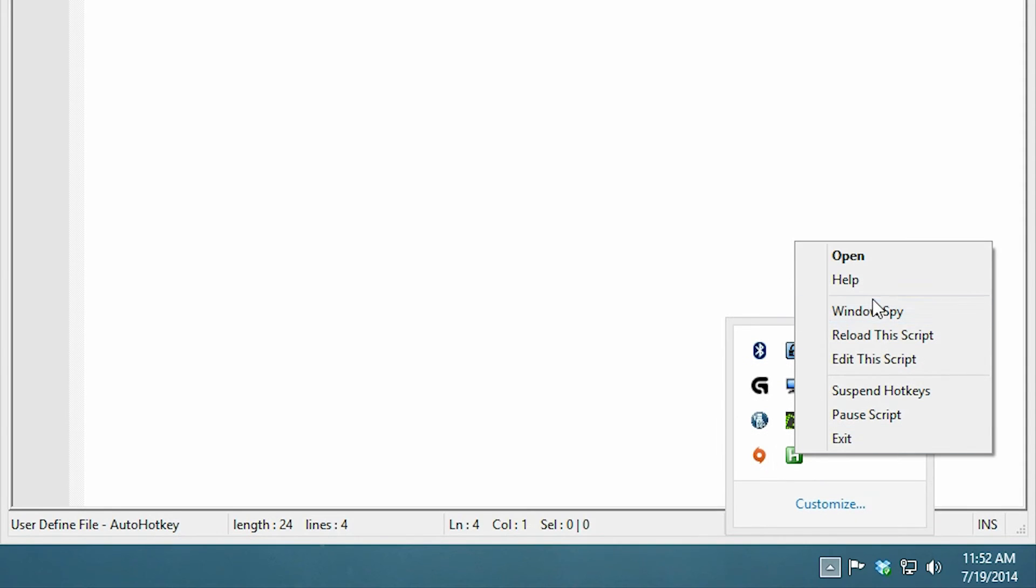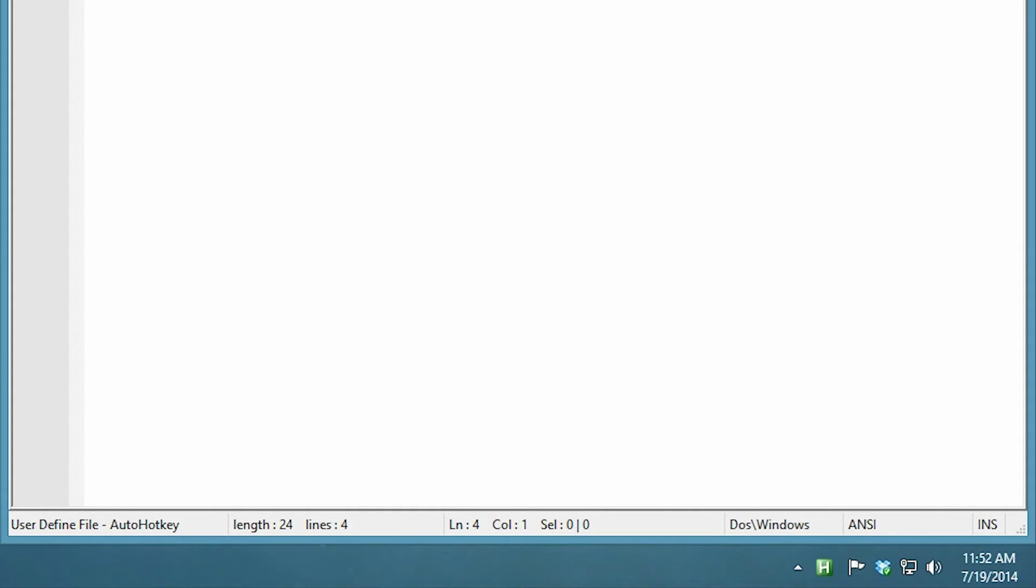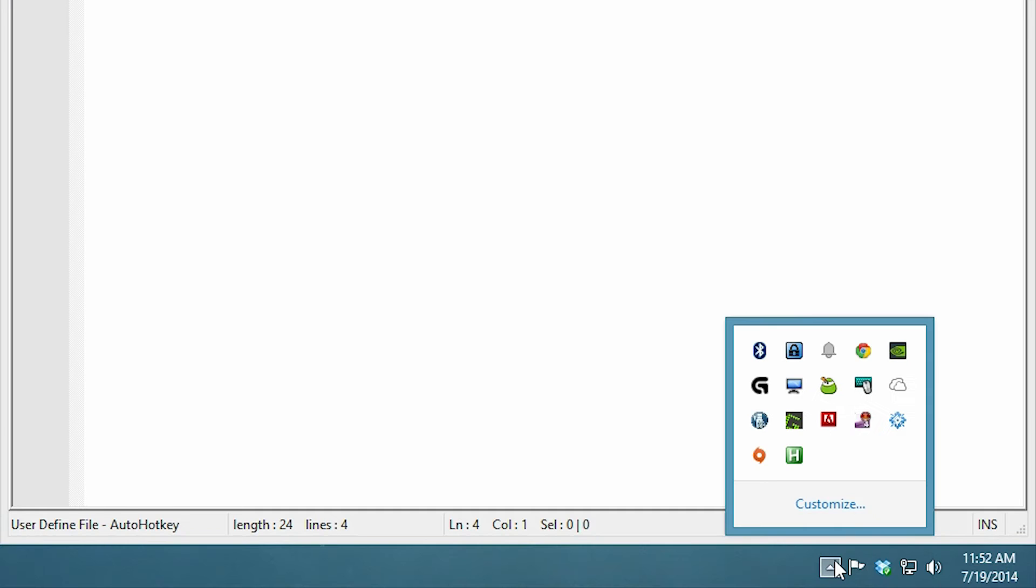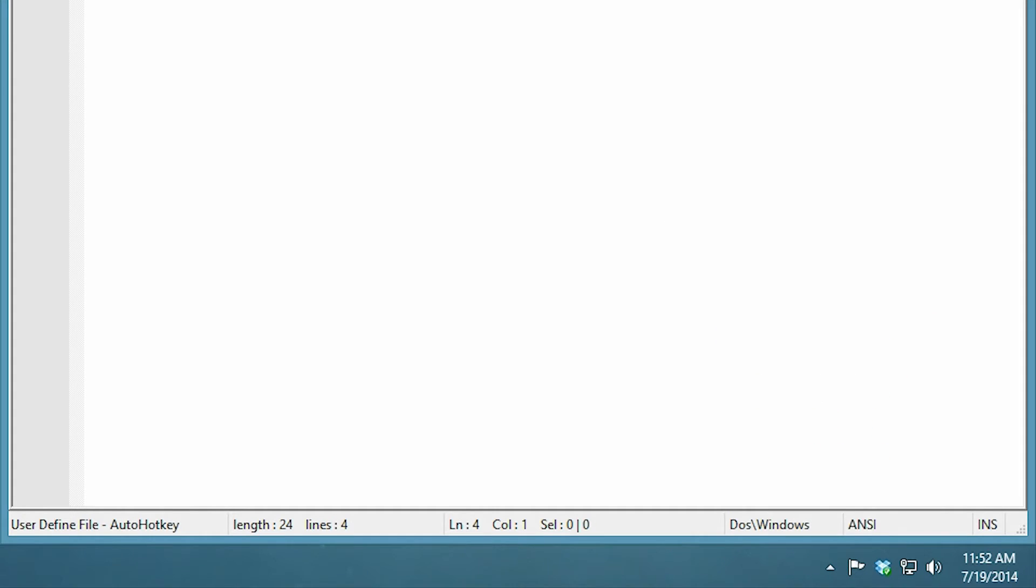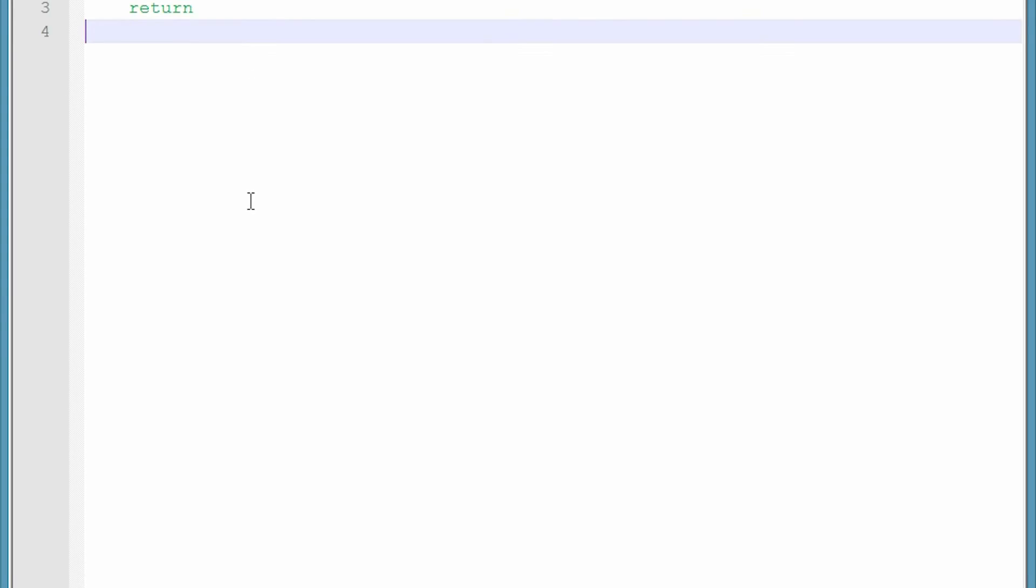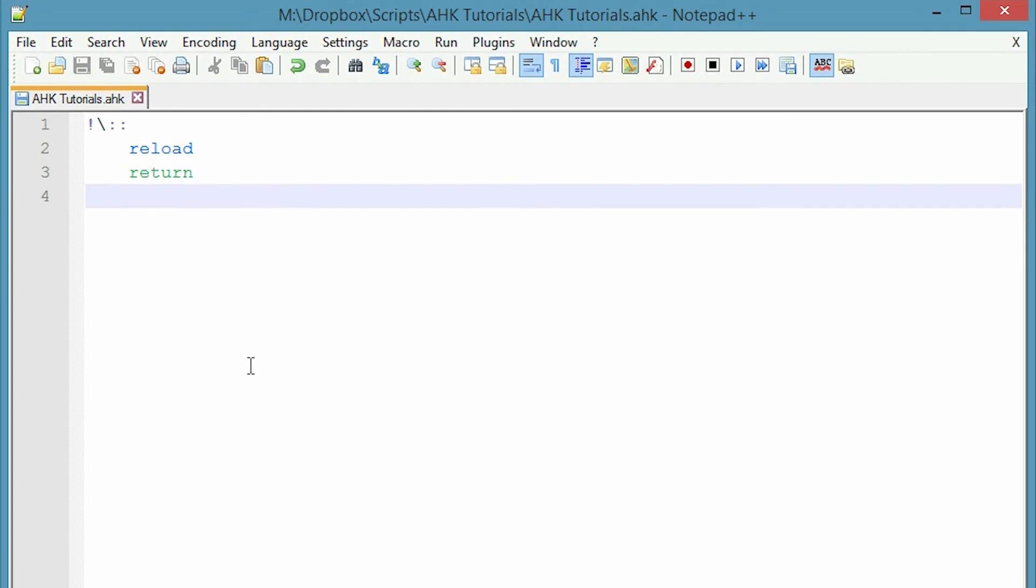I can also come down here and right click on my command and say reload this script. Essentially this hotkey just covers that. So all I have to do is save and then alt backslash and it reloads as you saw it down in the corner. So reload, it just goes away and comes right back. And then I'm ready to go. So whatever changes I've made to my script are now ready to fire.